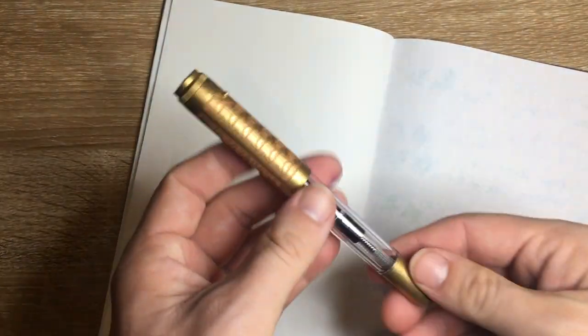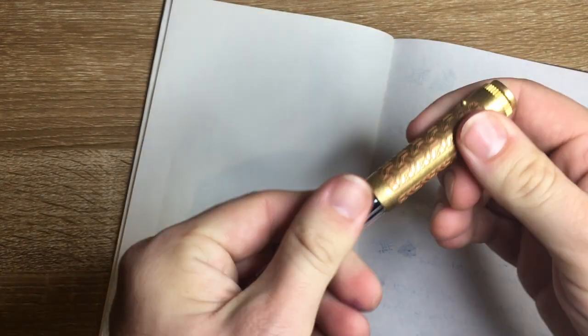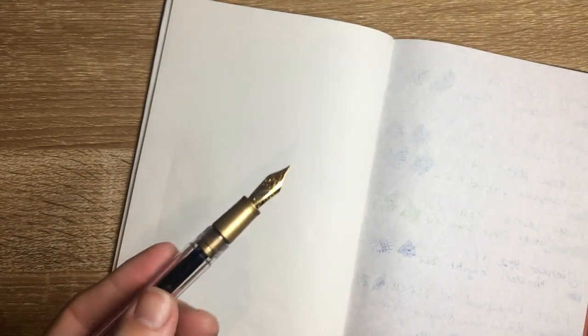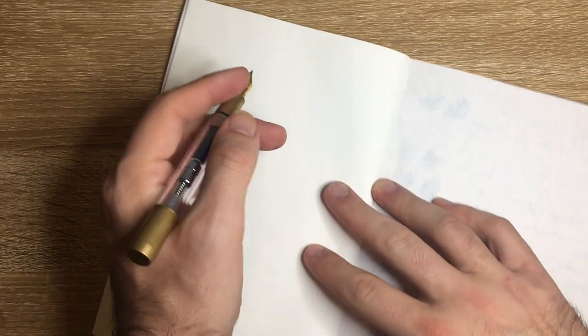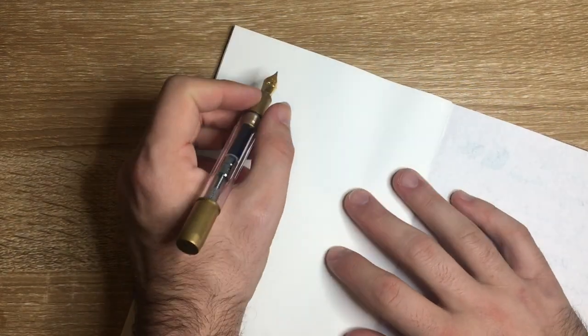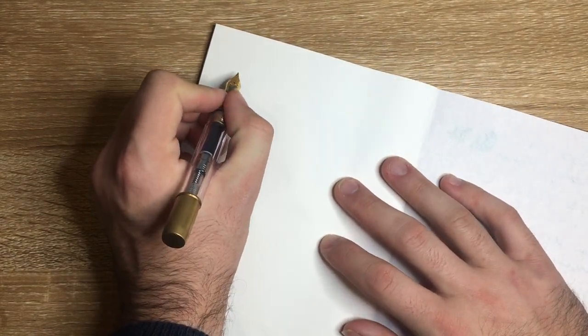We might as well see it in action. So what I have here is the Fine Writing International Brass Pen, the Golden Armour, the newest version, inked with Waterman Serenity Blue. So let's see how we go.